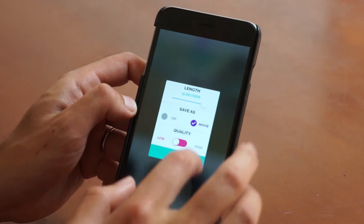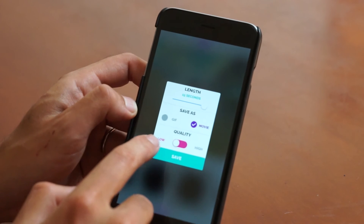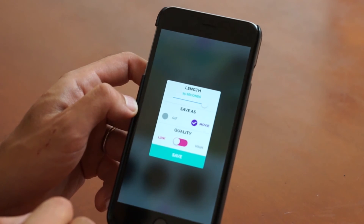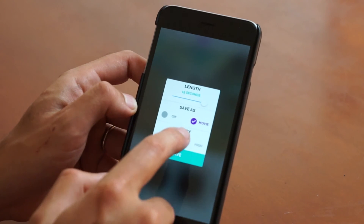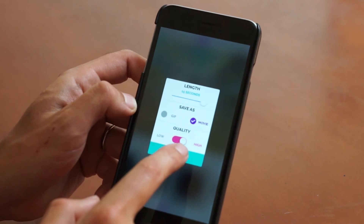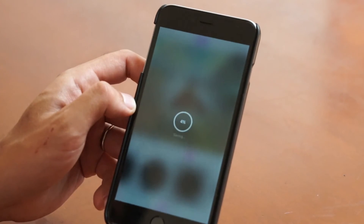I'm going to save as a movie. Low quality is going to be 480 by 480, and high quality is going to be 640 by 640. So I'm going to switch that over to high and save.